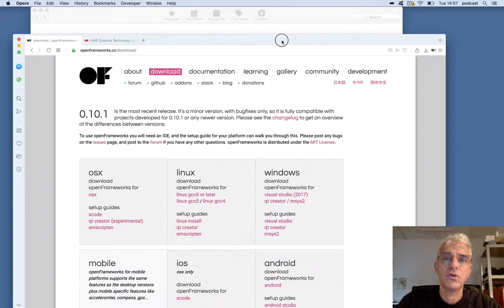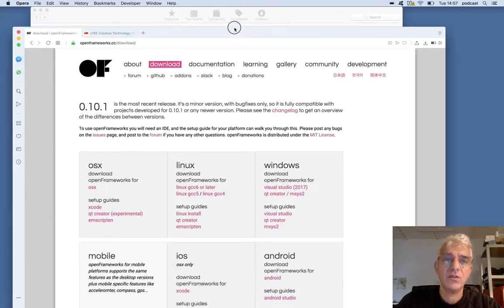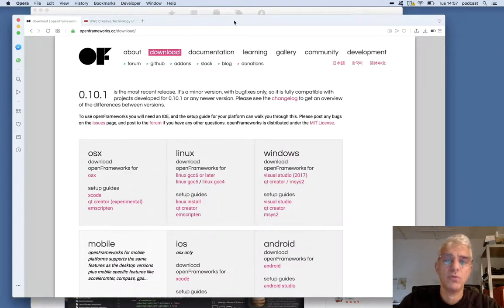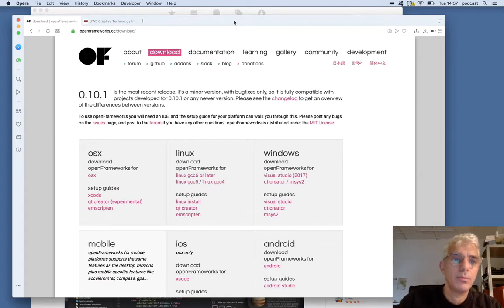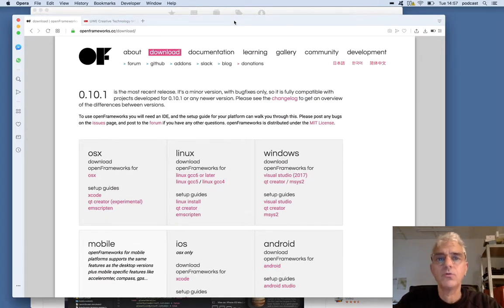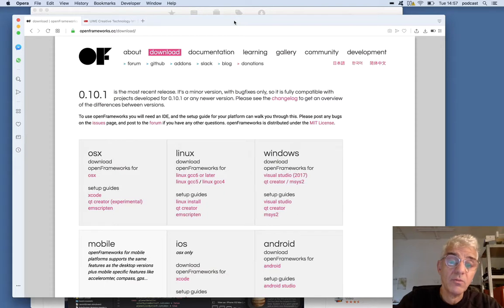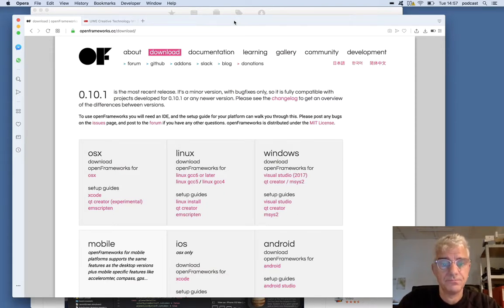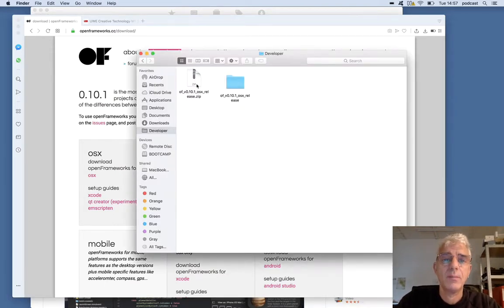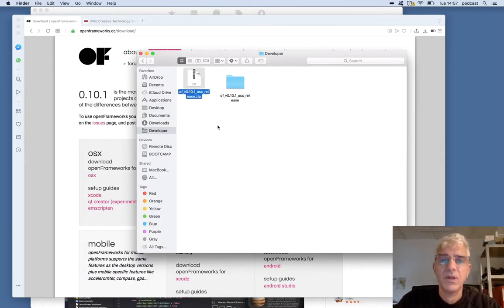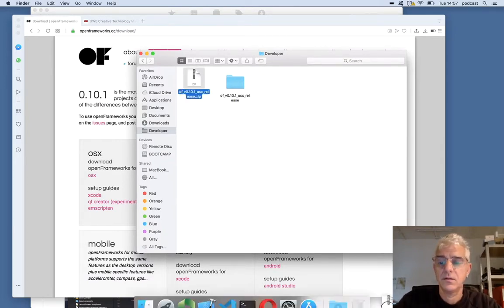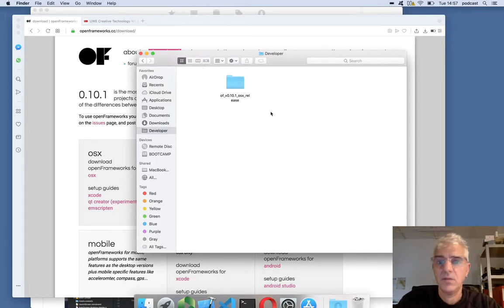If you're not certain what that means, essentially they're text editors that allow us to edit the source code simply, and give us a load of tools to help us debug and work out what goes wrong when we typed something wrong, or the computer can't find one of the files that it needs. Moving to my development environment, I can now get rid of my zip file — I don't need that anymore.